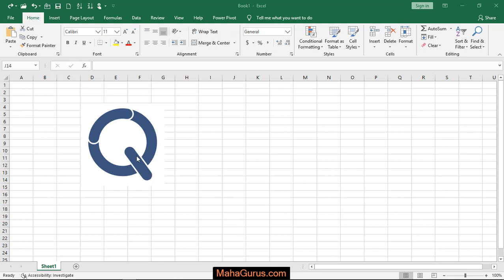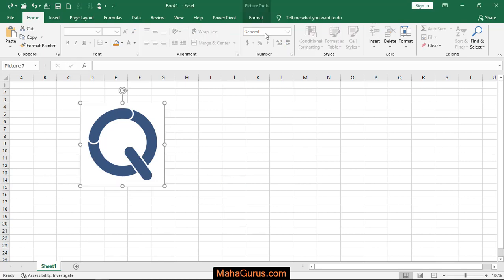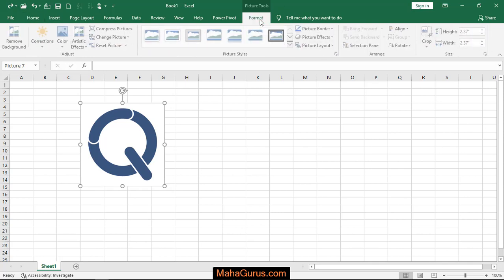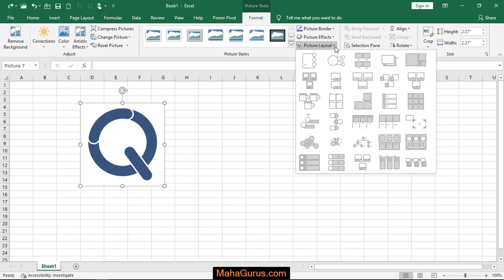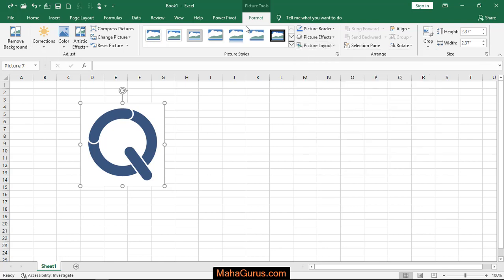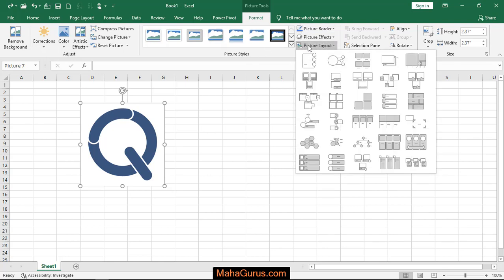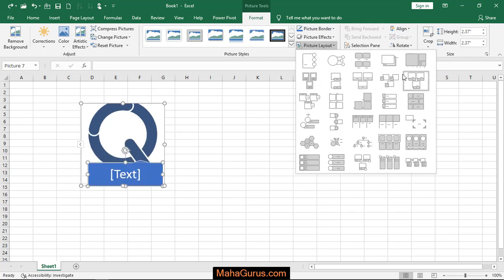So for that, you have to select the picture and then click on the Format tab. After clicking on the Format tab, you have to click on Picture Layout, which is present in the Picture Style group. Just after clicking, you have to click on the last option in the second row, and if you click over there, then that effect will be applied.